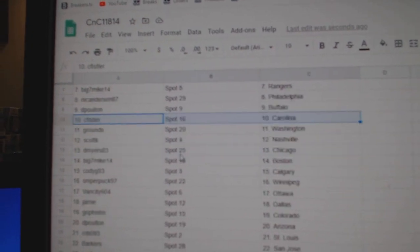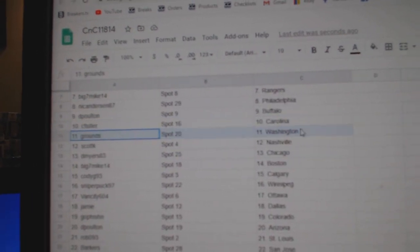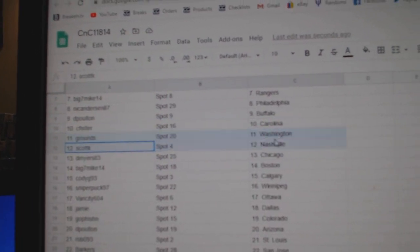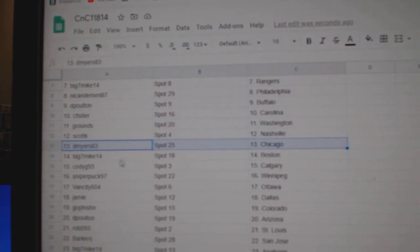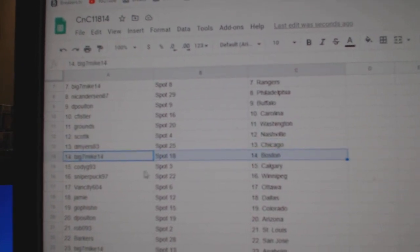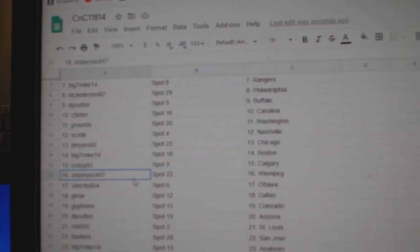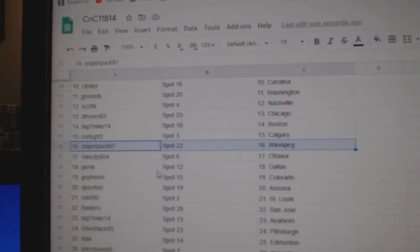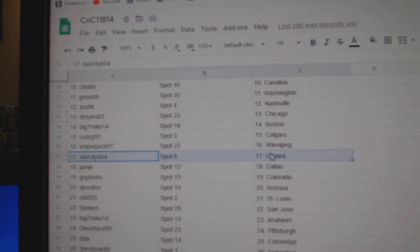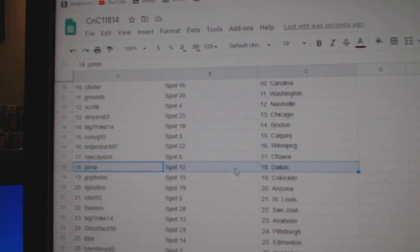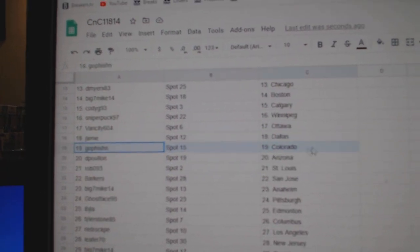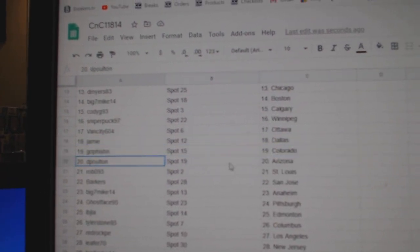CF's got Carolina, Grounds has Washington, Scott K. Nashville, Myers has Chicago, Big Mike's got Boston, Cody's got Calgary, Sniper Winnipeg, Van City Ottawa, Jamie Dallas, Go Fish in Colorado.